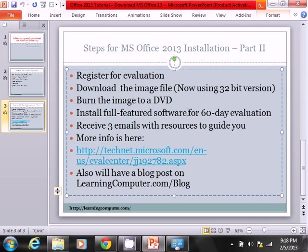You can then burn the image file or the ISO to a DVD. And then from there, you can install full-featured software for a 60-day evaluation. You're going to get some emails regarding additional information.